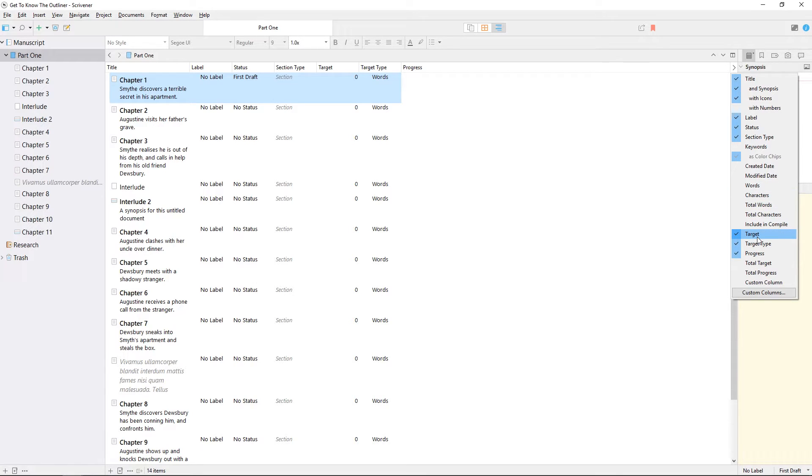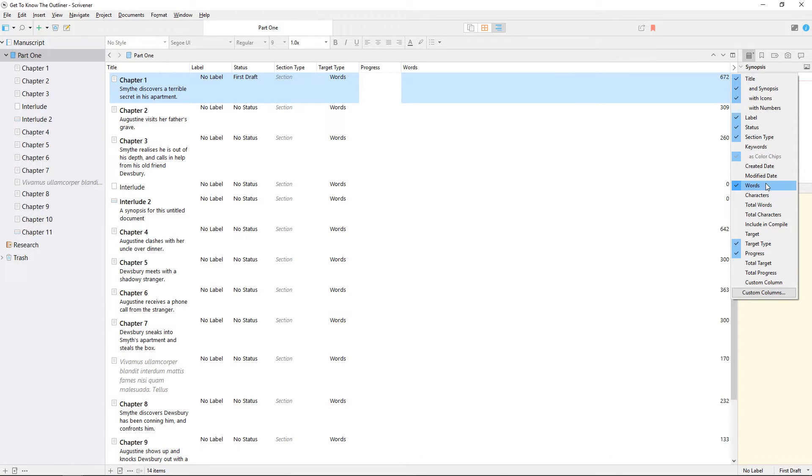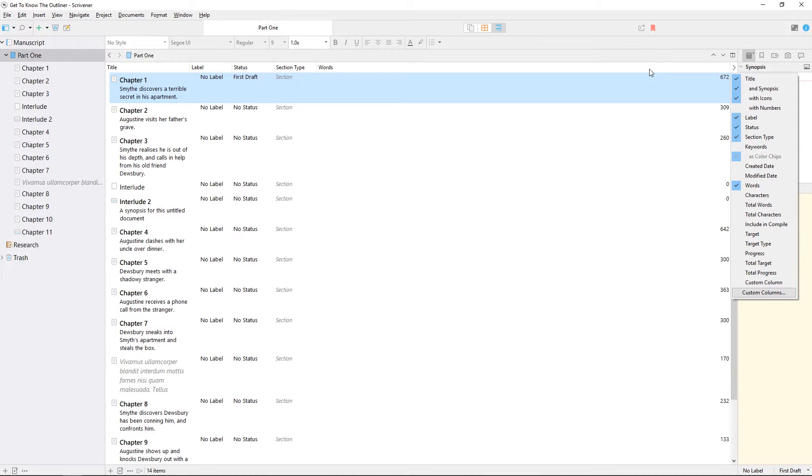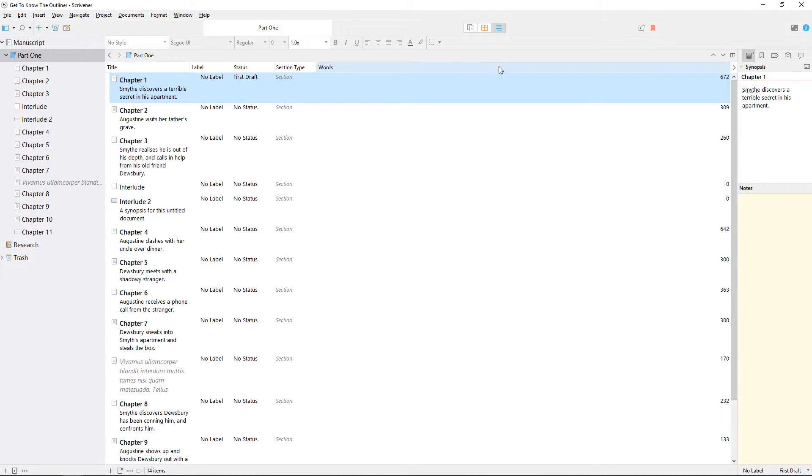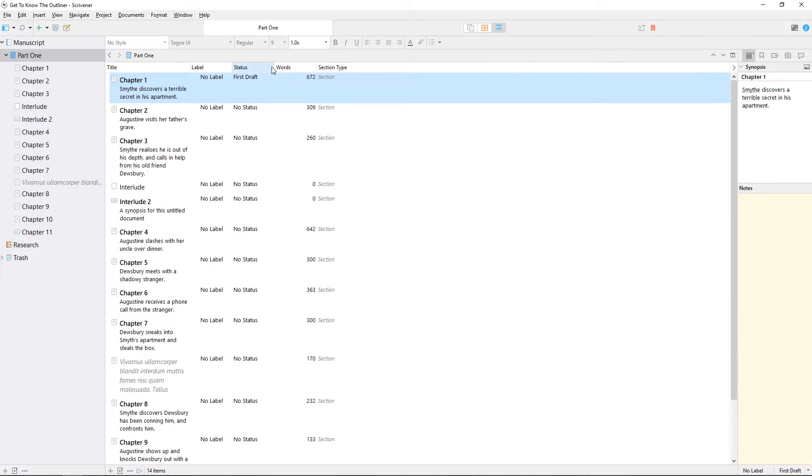For example, if I don't need to see document targets, but I would like a word count for this document, we simply check and uncheck the relevant options here, and the outliner immediately updates.